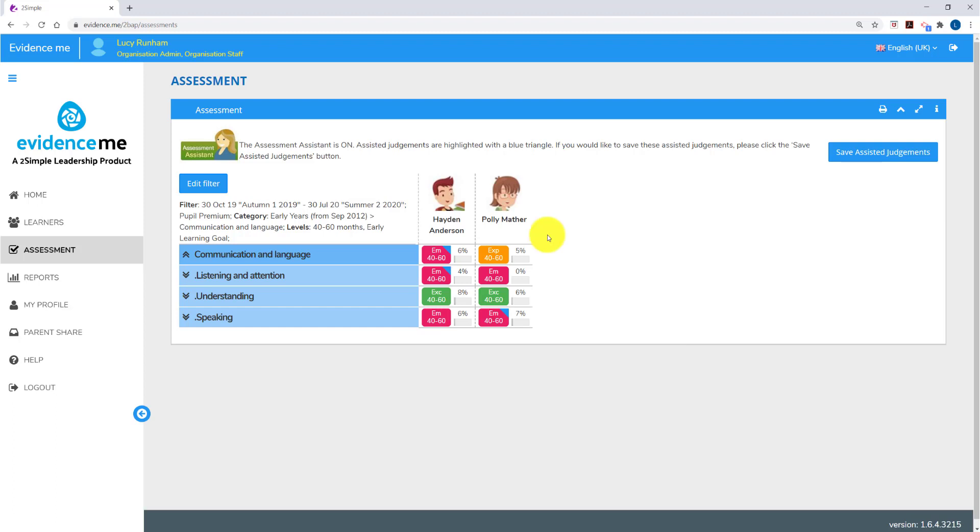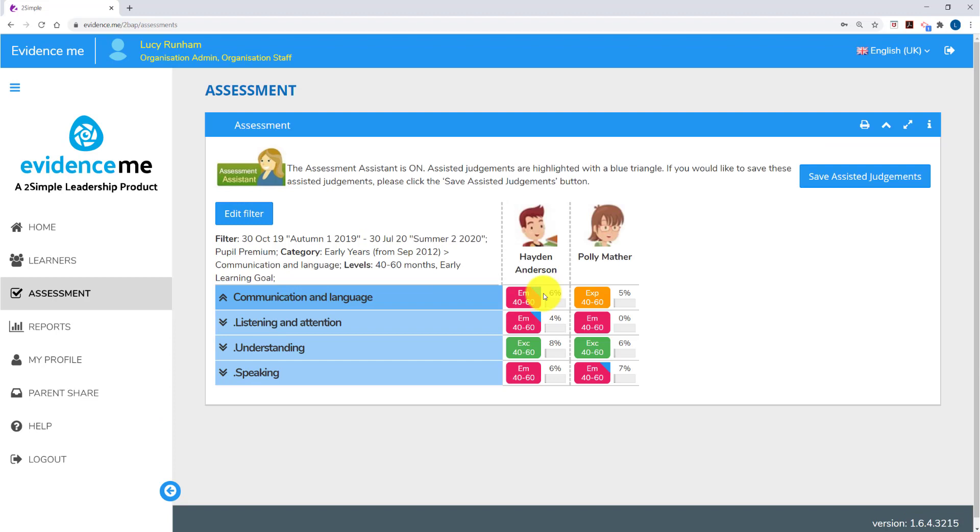In my pupil premium group, I've got two learners, Hayden Anderson and Polly Mather. Beneath this, I've got a series of judgements against the different areas in the framework. Let's zoom in so we can see this a bit more clearly. Some of these judgements have got a blue triangle across the corner. This means the assessment assistant has set this value.